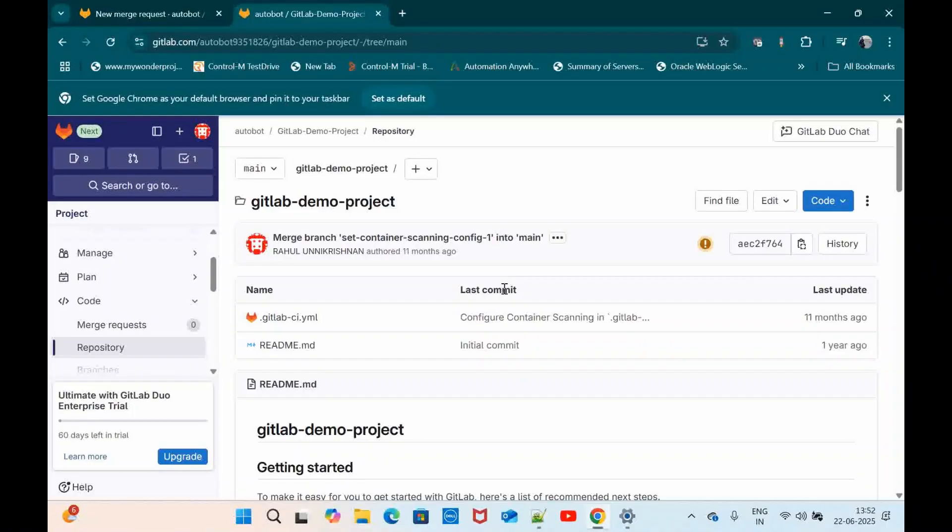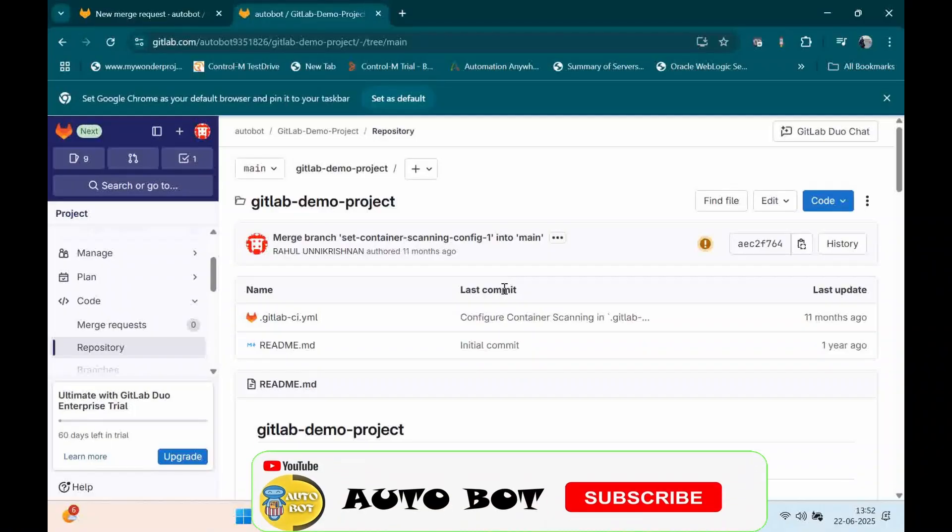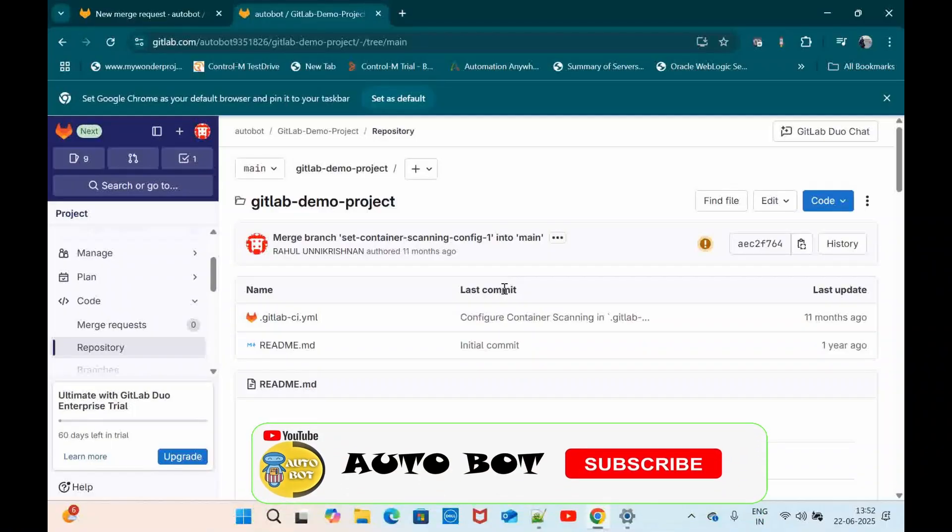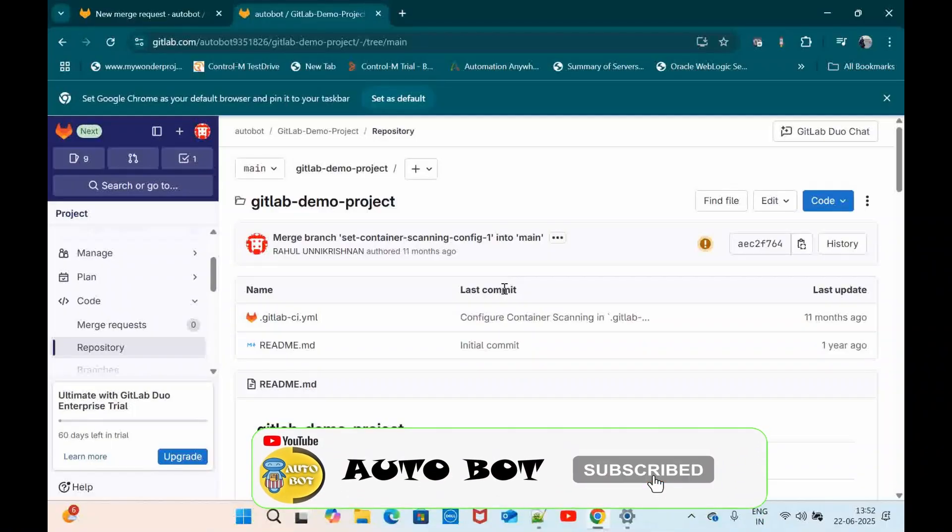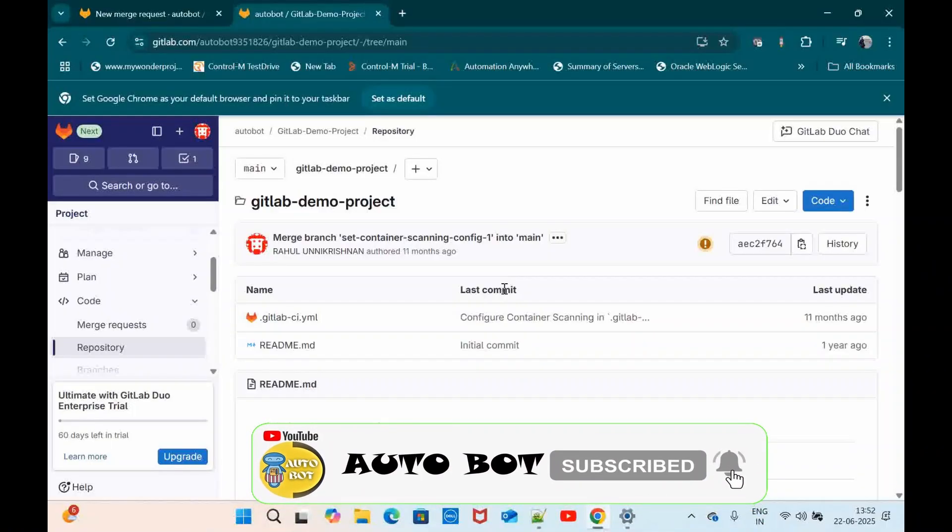Otherwise developers can make mistakes like maybe the release one code can merge to release two, or release two can get merged to release four, and it can cause a lot of deployment issues. So I will show you how you can define a merge request branch workflow in GitLab using a feature in GitLab.